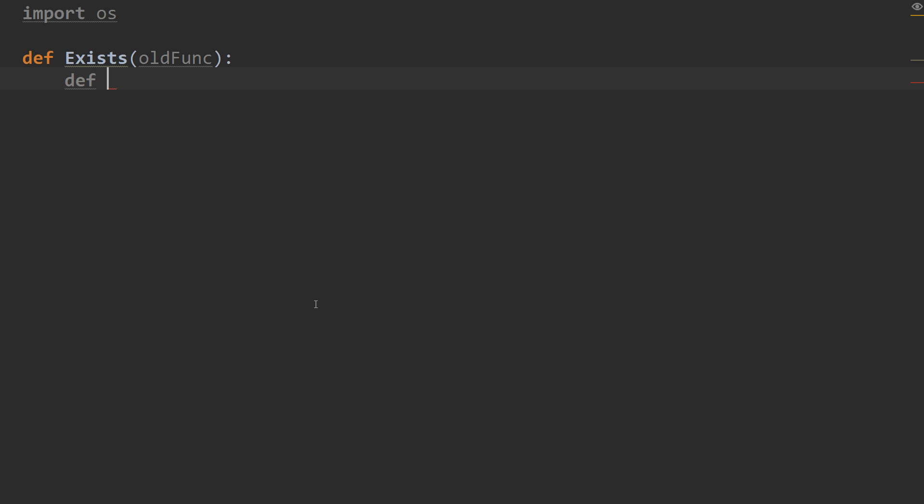And then inside, we're going to create our inside function. So, def inside. And that's going to take a file name. So, that's going to be the file name of the file we're checking for. So, any function that uses this decorator needs to provide a file name.